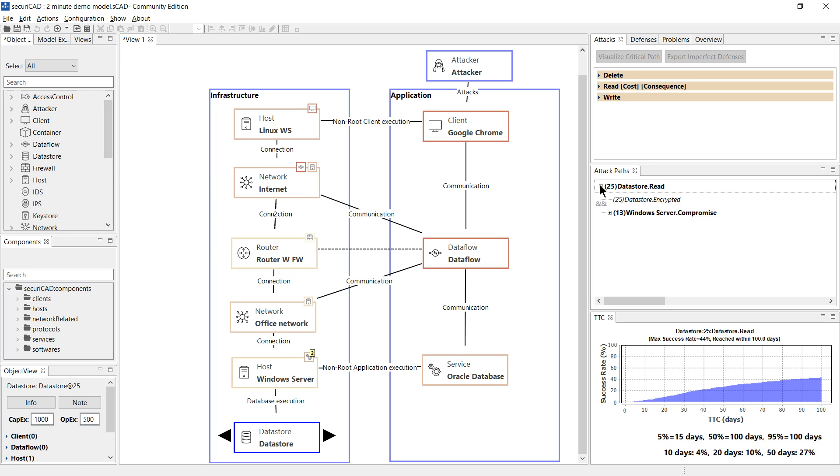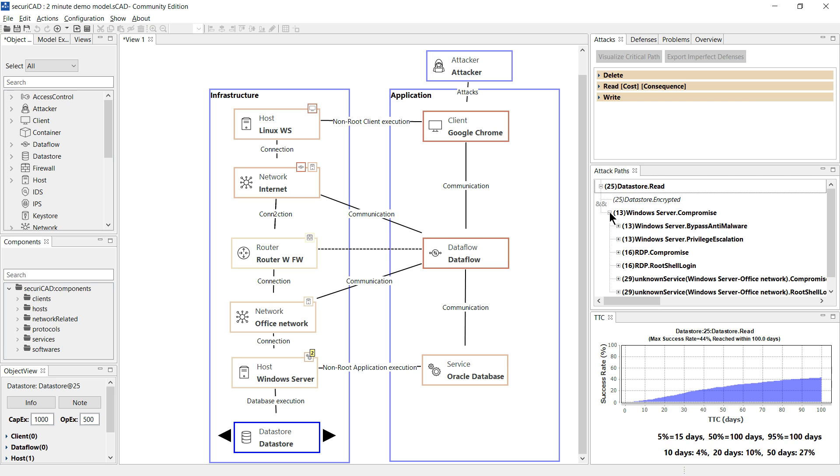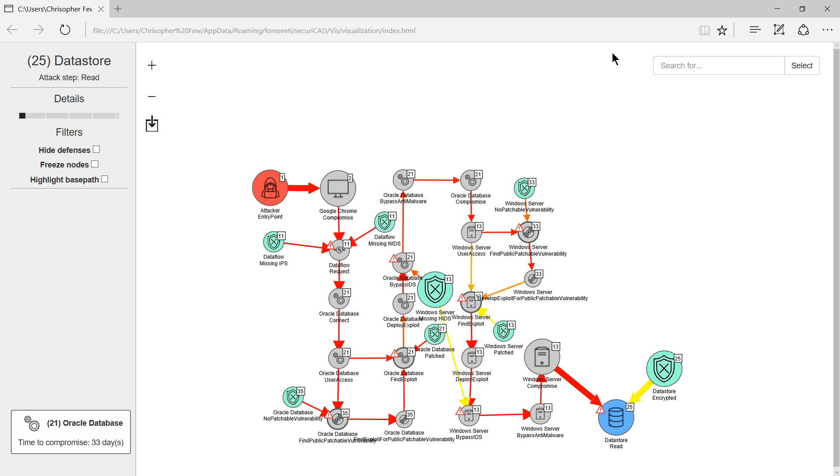Details of all possible attack steps are presented here but we also want to see the most critical path and how we can make it less vulnerable.